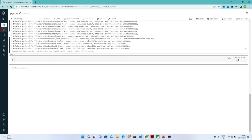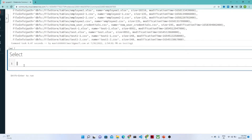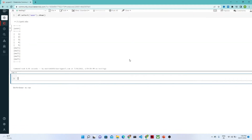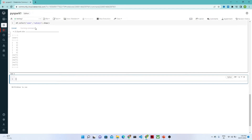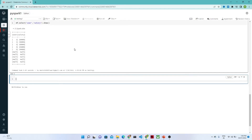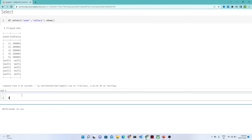Now let us continue. We are going to see how we can use select(). Select is generally used when you have a DataFrame and you want to select only particular columns. We write df.select() and pass the column name, then .show() — this will only select that column. If you want to pass other columns as well, you pass them too. I am selecting salary as well, so it will select the user and salary columns. That is how we use select() to select multiple columns.